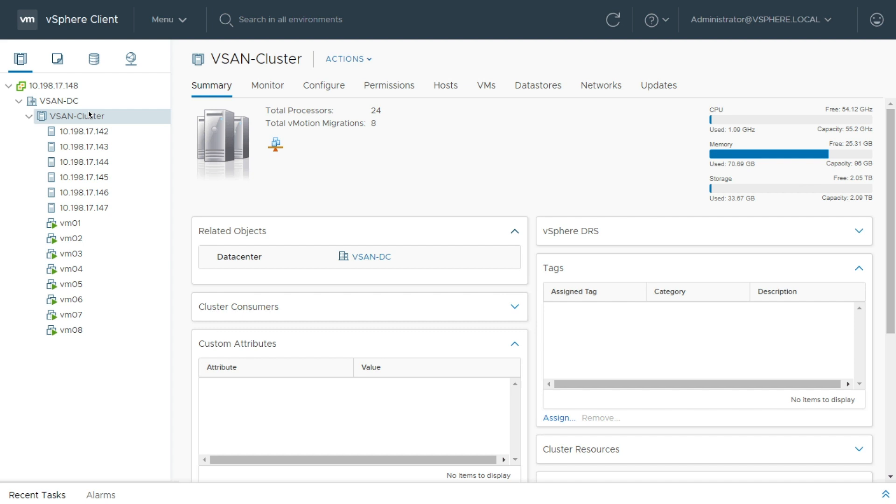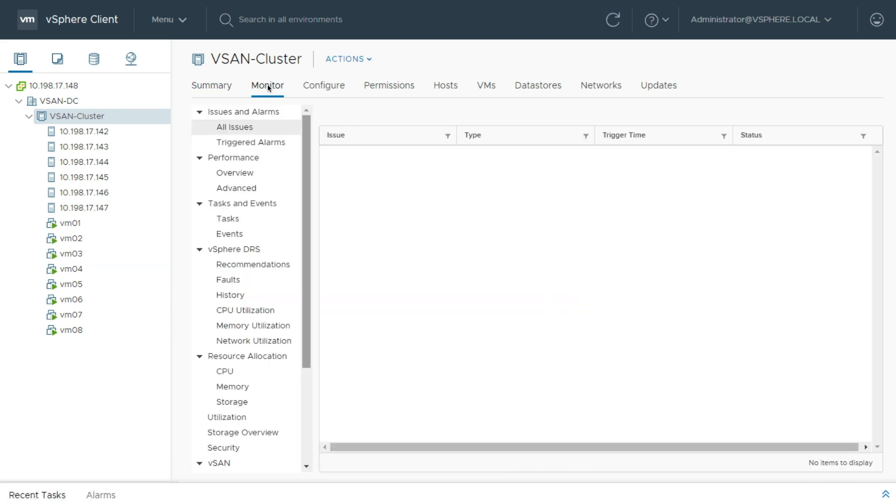Start by going to Host and Clusters, and I'm going to see where I'm at right now. Now, I've got six hosts in here that are all on vSAN 6.5. So I'm going to go ahead and take a look.